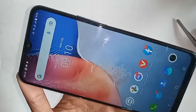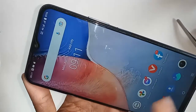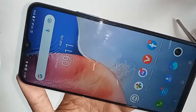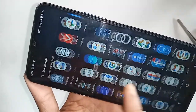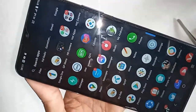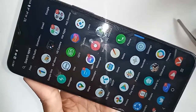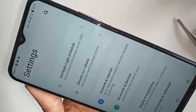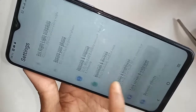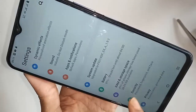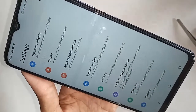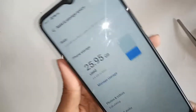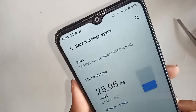Find the Settings option and click on it. After clicking on Settings, you will be presented with many options. Scroll down and you will see an option called RAM and Storage Space. Click on RAM and Storage Space, then click on RAM.